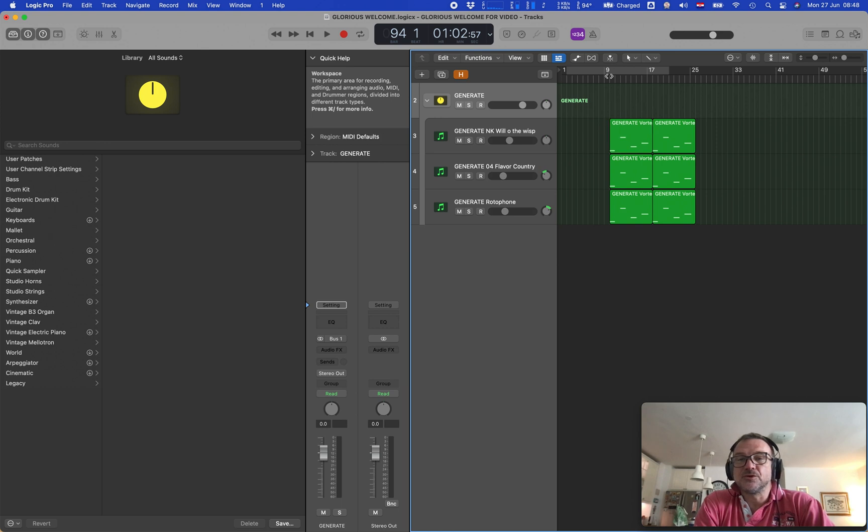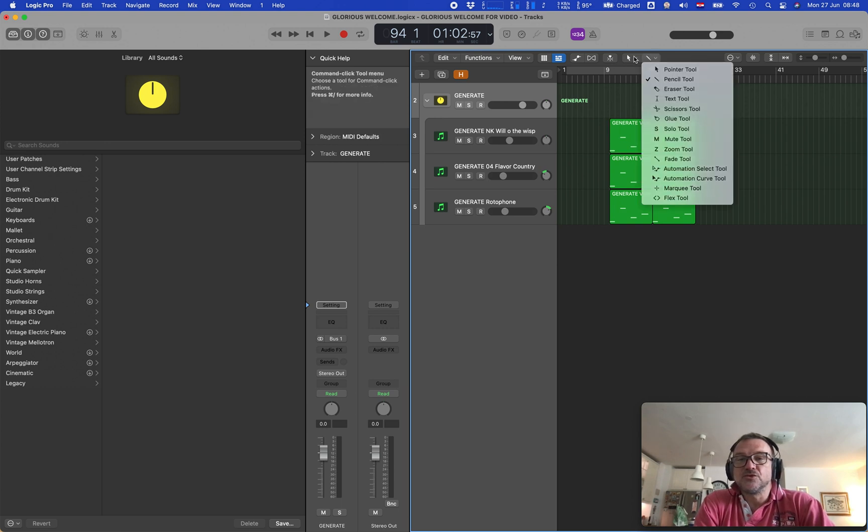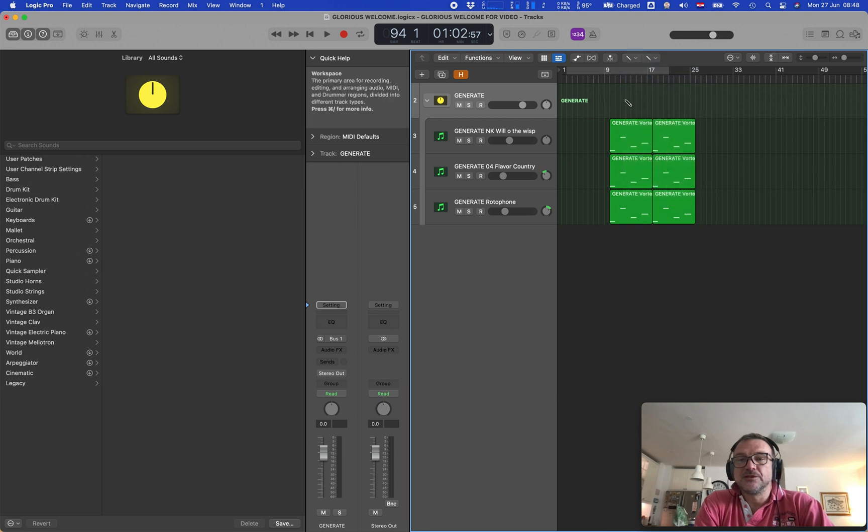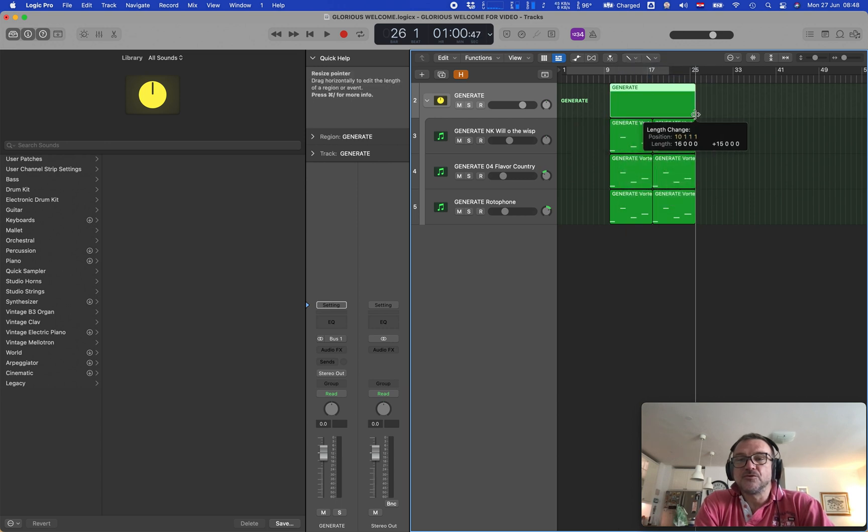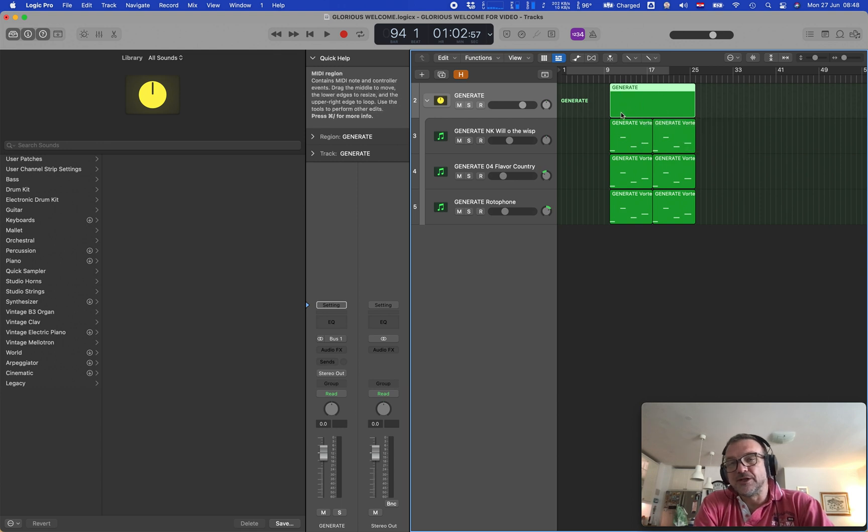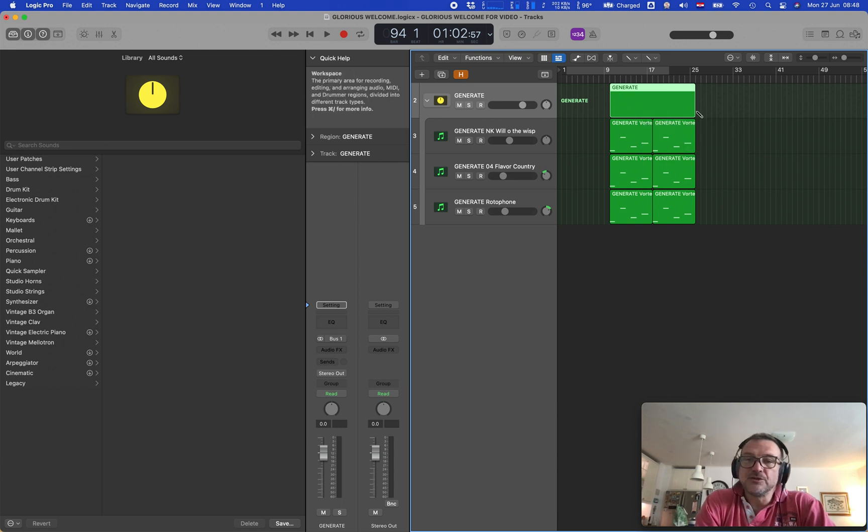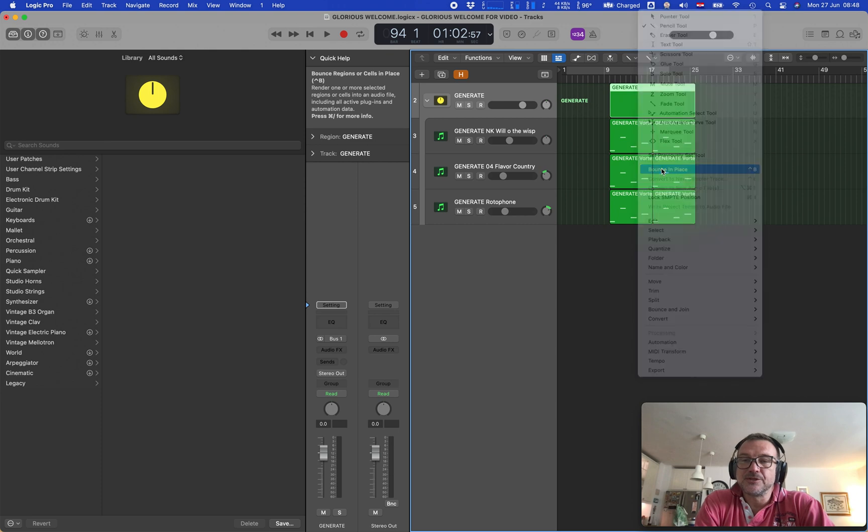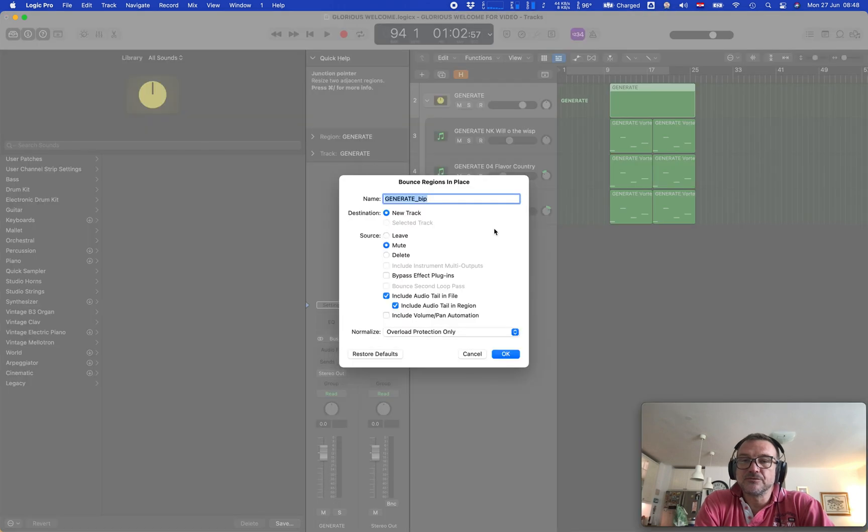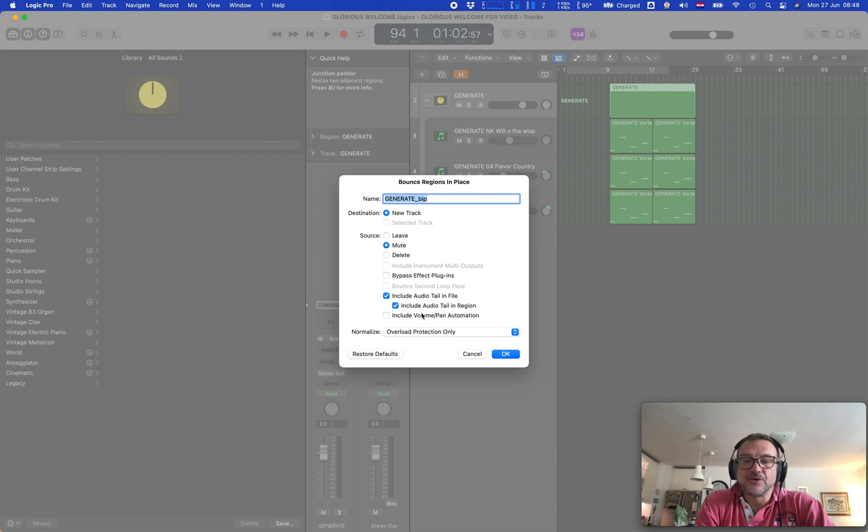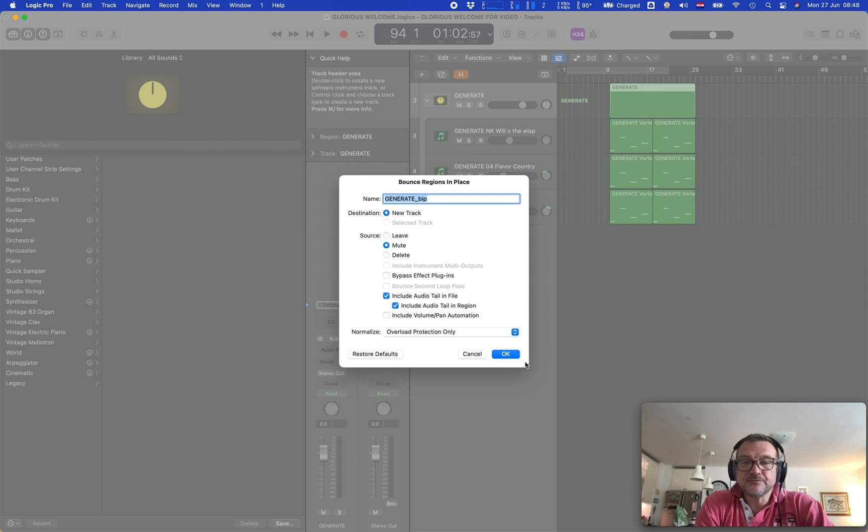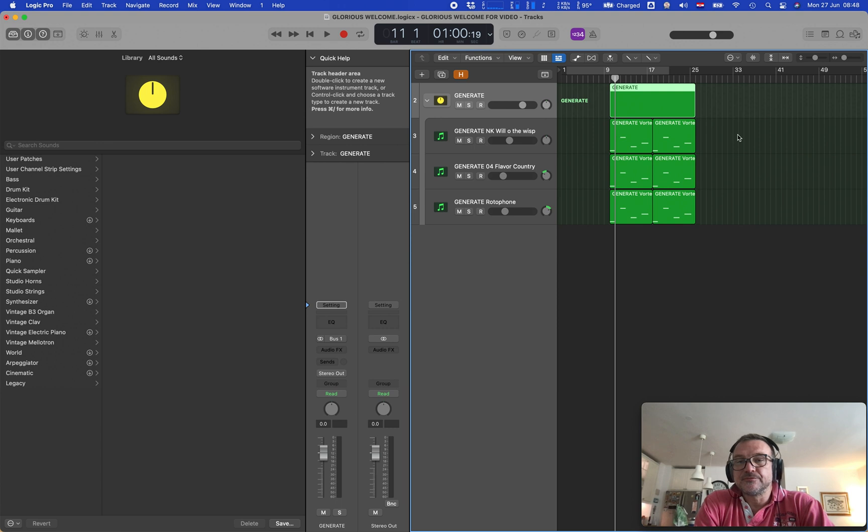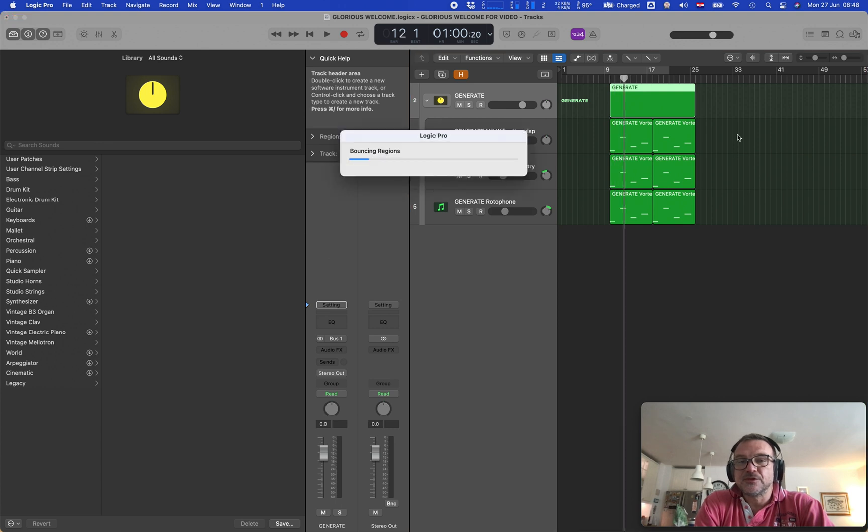This section: what you do is you need to choose the pencil tool, and then you just draw the region with the length that you need. Then you go and bounce in place that region. Depending on your needs, you can include staying if you have some processing. Like that, we work still lays on that bus. You would need to include staying in audio file, and then you bounce the region.